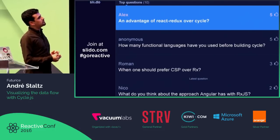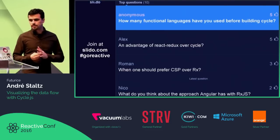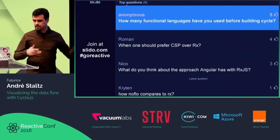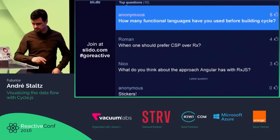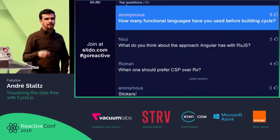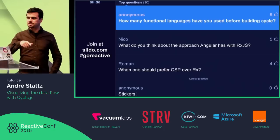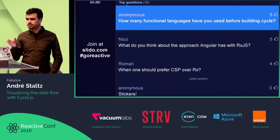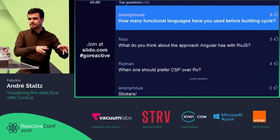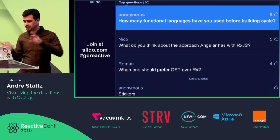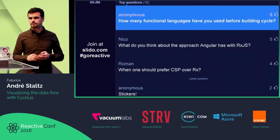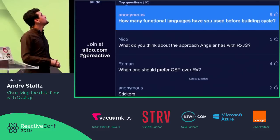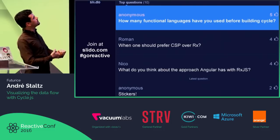How many functional languages have you used before building Cycle? I don't have a background in functional languages, but I'm currently studying Haskell — reading the Haskell book, already in chapter many. I played a lot with Elm. Last year at this conference I was with a friend who knows Elm well and we started hacking on Elm Native UI — React Native plus Elm. I also have a background with Prolog, which is a logic language.